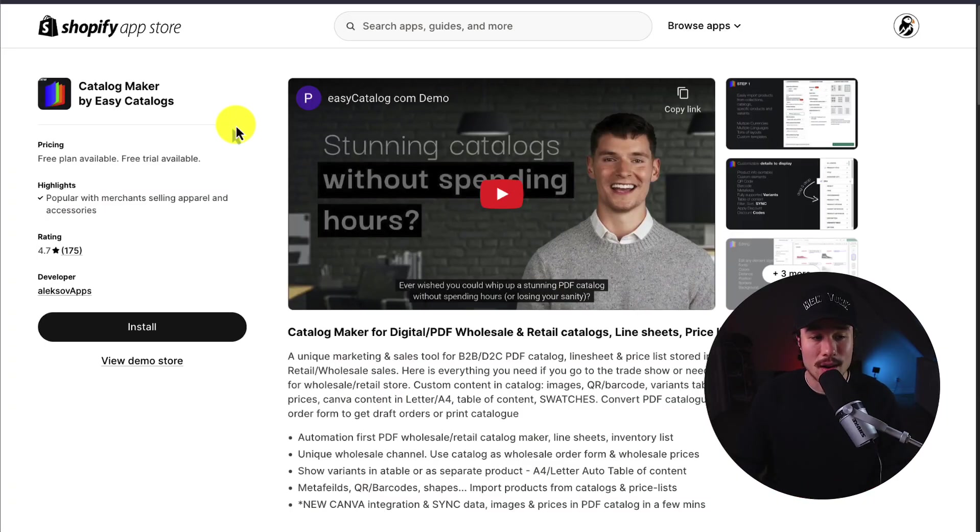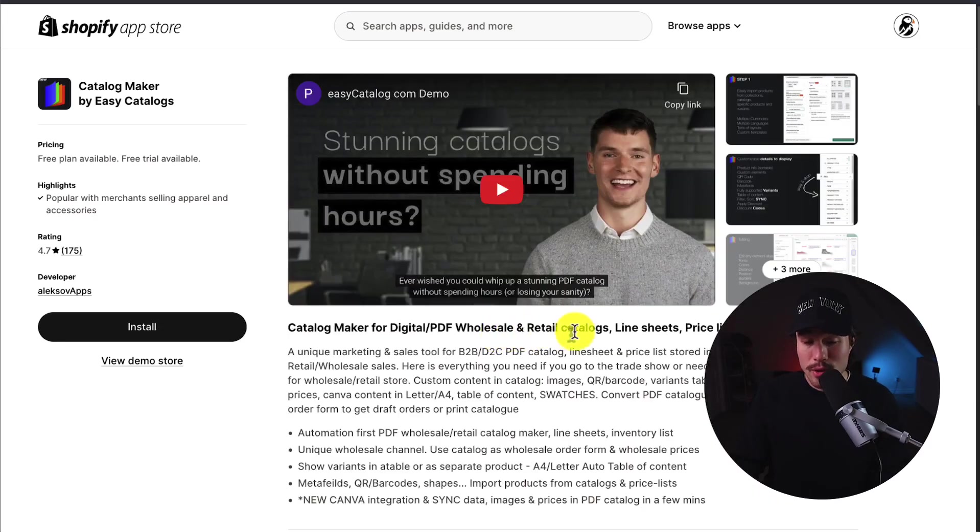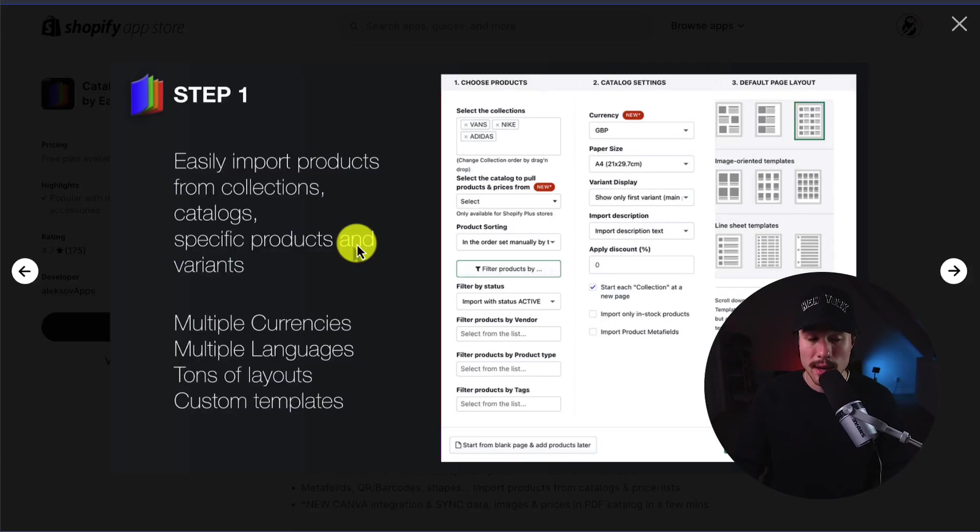First up, we have Catalog Maker by Easy Catalogs. That makes it super easy. Wholesale and retail catalogs, line sheets, price lists, and flipbooks.